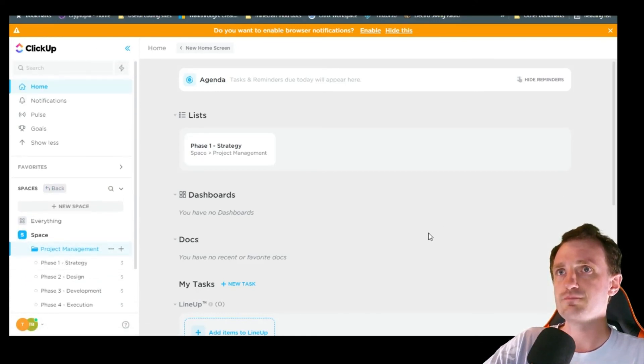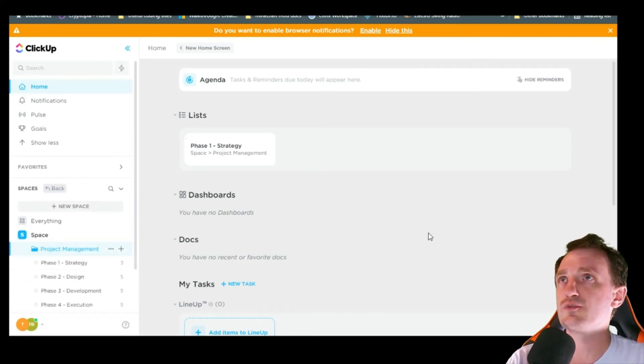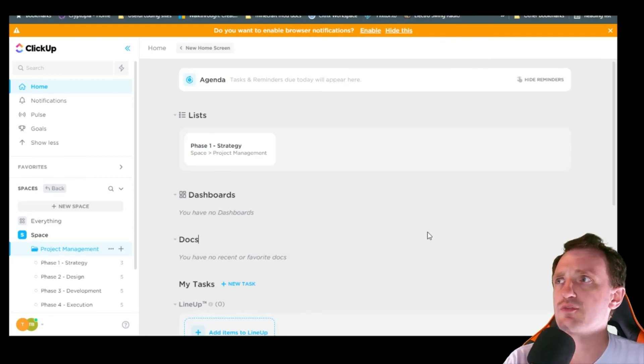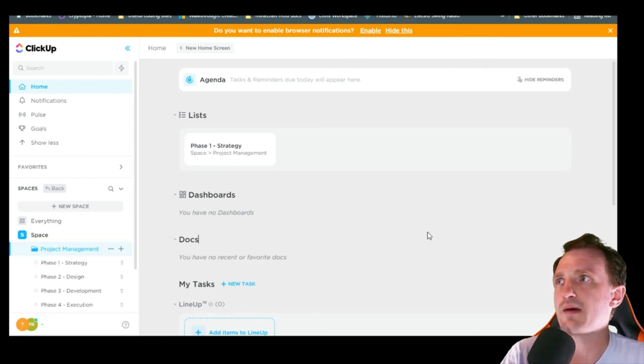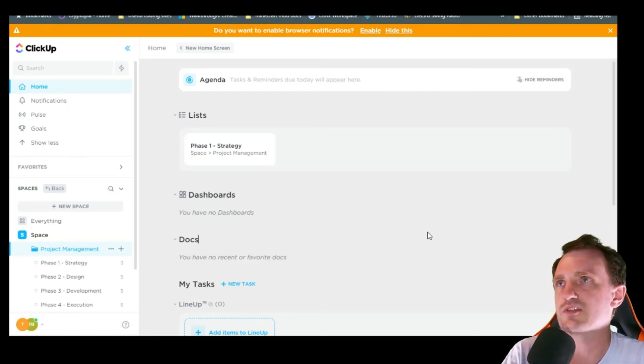And then pretty much any website you go to, if you don't want to use ClickUp, there's a bunch of other ones out there and they all work about the same. It's just this one had a little bit more features that I was interested in.